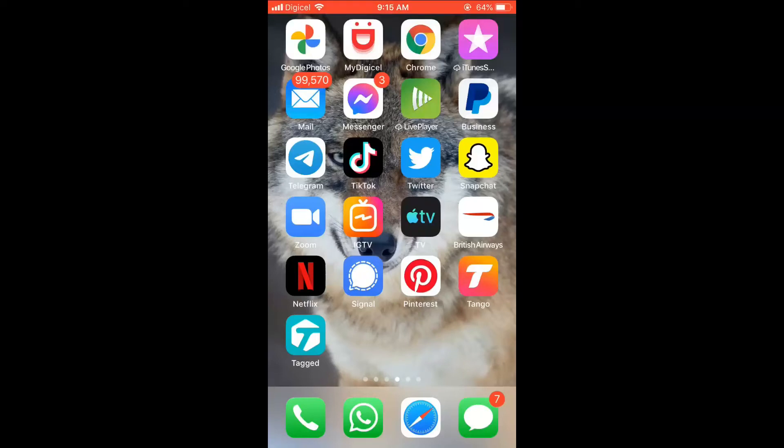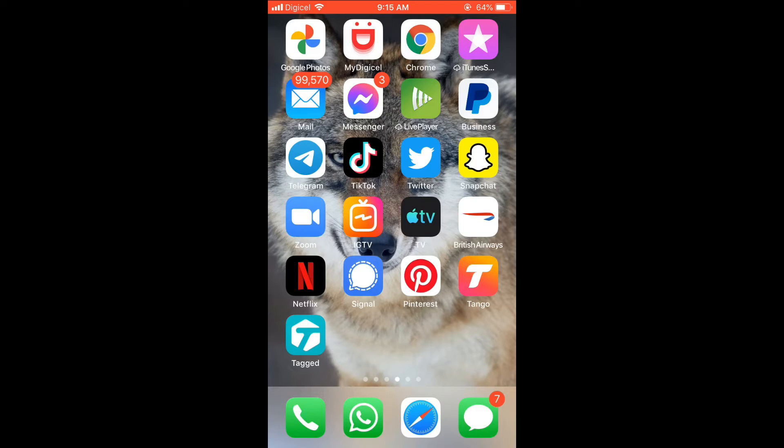Hello, welcome to Simple Answers. I'm your host Jason, and in this video I'll be showing you how to find nearby people on Telegram. First, let's go into the app.